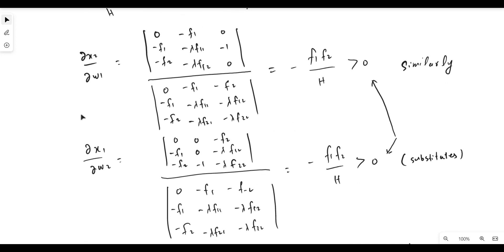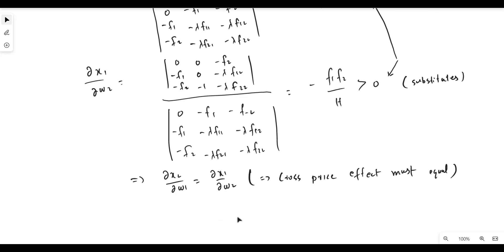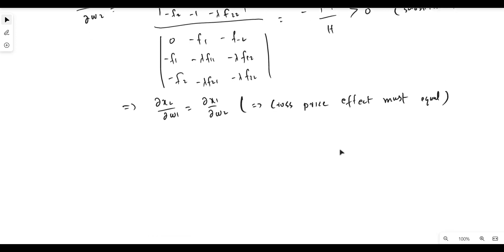This means factor inputs x1 and x2 are substitutes: an increase in w1, the price of x1, leads to an increase in demand for x2. Furthermore, ∂x2/∂w1 equals ∂x1/∂w2 — both yield the same positive value. This cross-price symmetry is also a result of Young's theorem, confirming the substitution property and that both factor inputs are substitutes of each other.